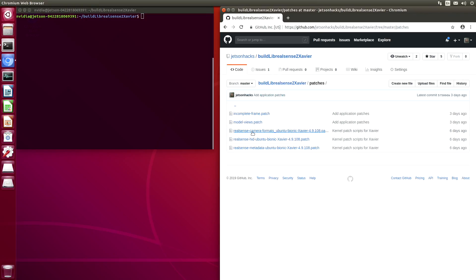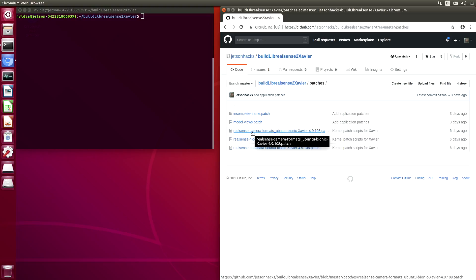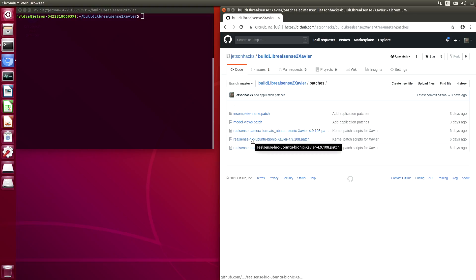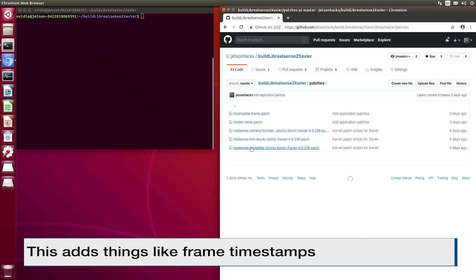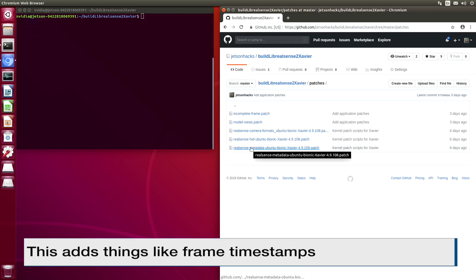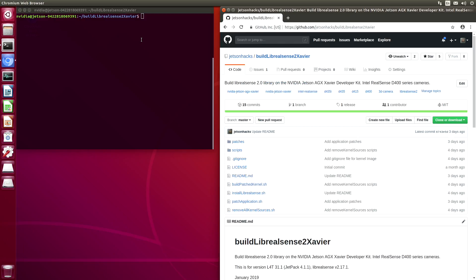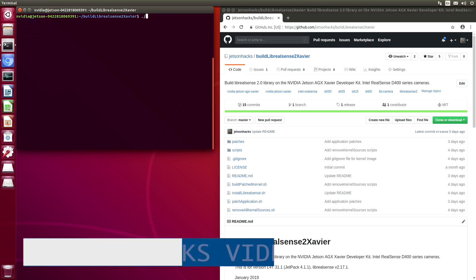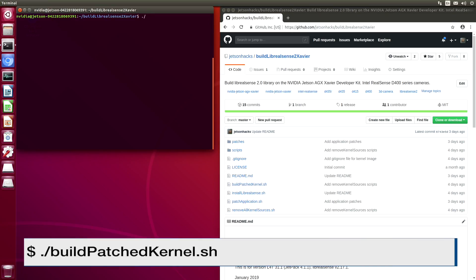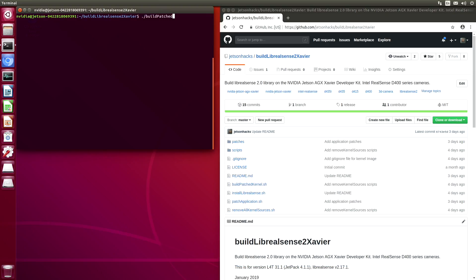We patch the camera formats so that the Xavier understands the video stream content. We built some modules here and patched them so that the Xavier recognizes the IMU of the D435i and there's also some metadata that we need to discombobulate. There is a convenience script to build the patched kernel. Let's run that. This will take a while.